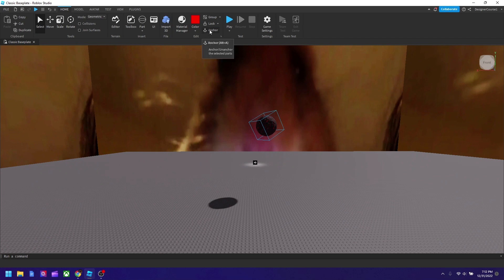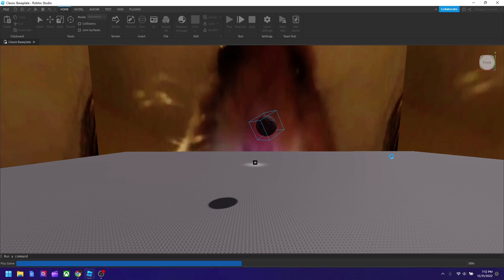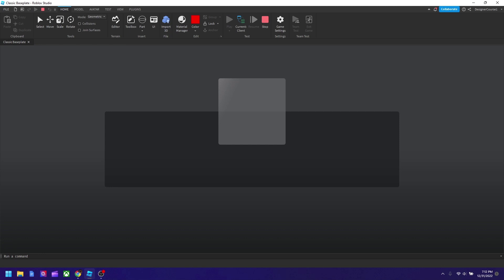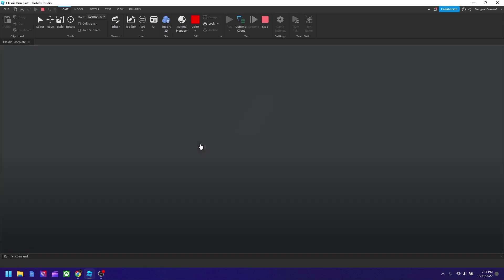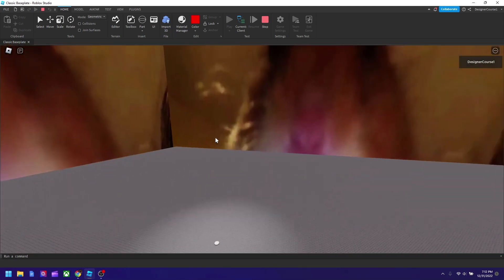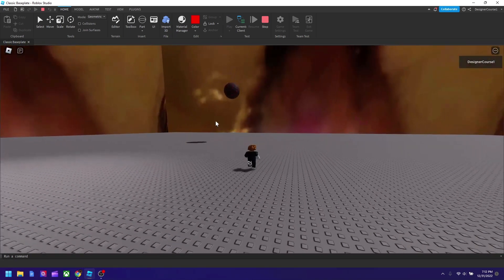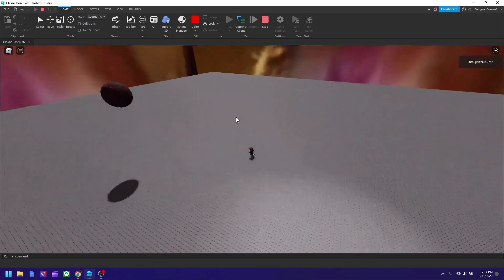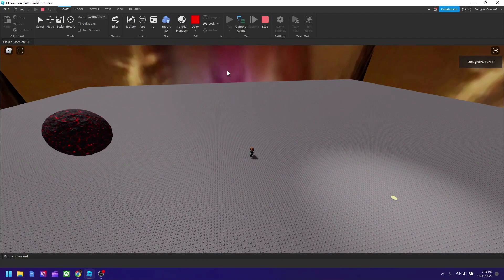So if I set it anchored, which I did right now, and I hit play, it will be there stuck on air. That's some nice logic for a ball.